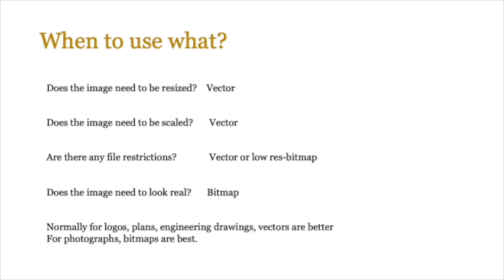Does the image need to look real? In that particular case obviously it has to be bitmap. And normally just remember: for logos, plans, engineering, drawings, vectors are better, and when you're using things like photographs, bitmaps are best.